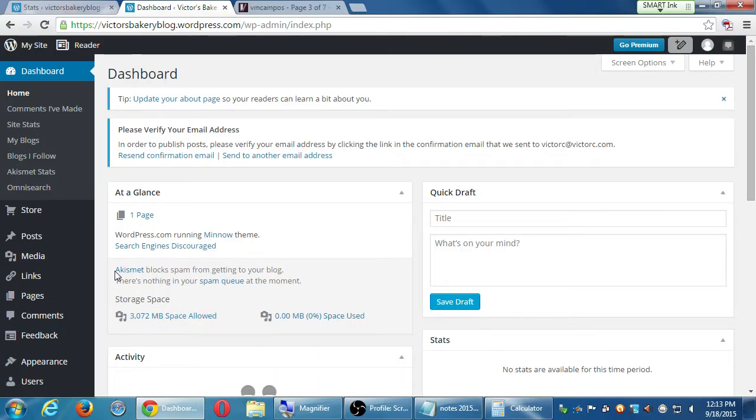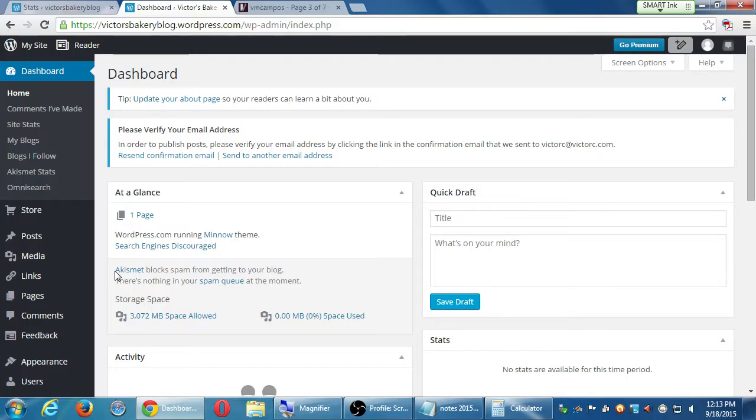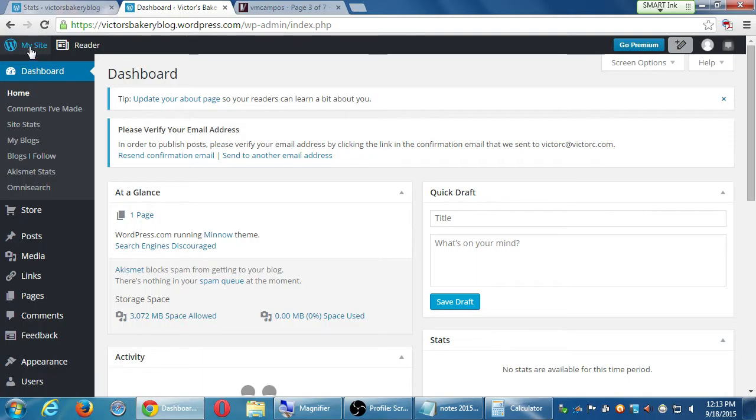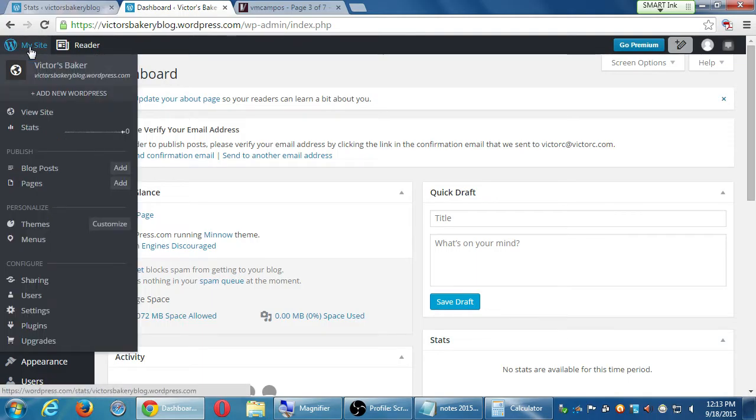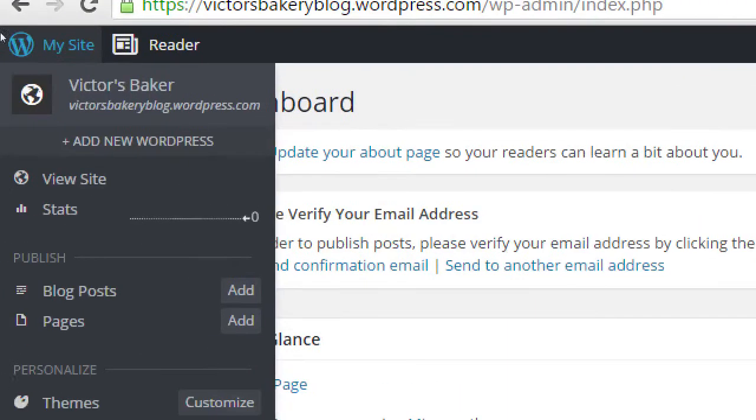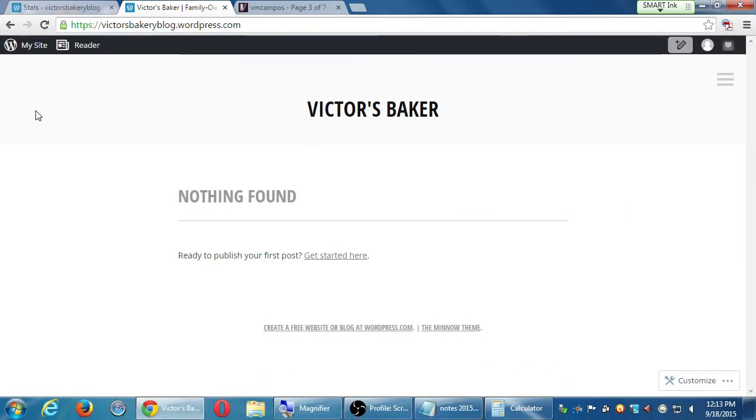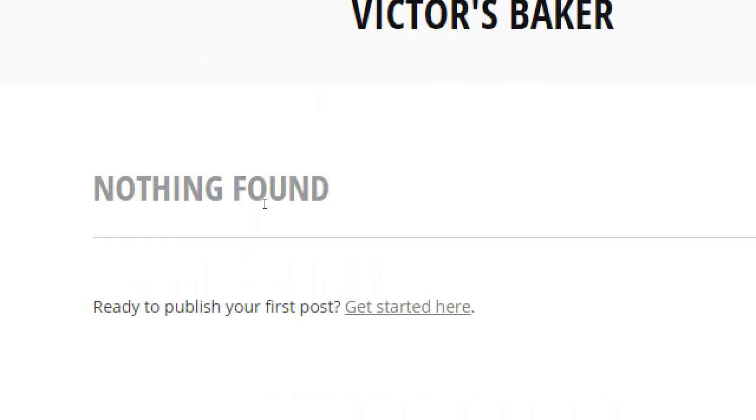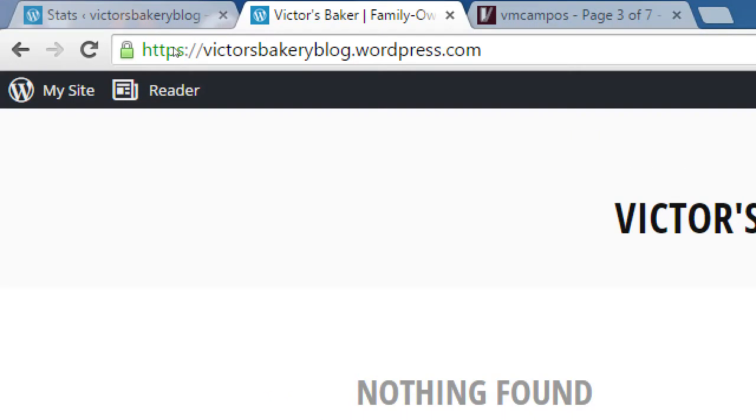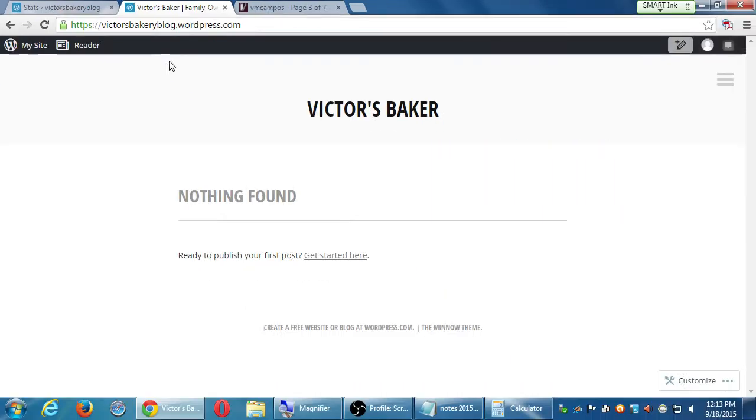The big idea is we're going to be either in the dashboard to edit our site, or we're going to be on the front end of our site. We're going to be either in the dashboard, the back end, or the front end. So here under the dashboard area, if you hover over my site, very top left corner, click visit site, and then that will pull up your version of your site with your theme. This is what it will look like to people when they visit your site, which in my case is victorsbakeryblog.wordpress.com. Nothing really here on mine. It's brand new.